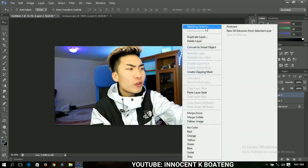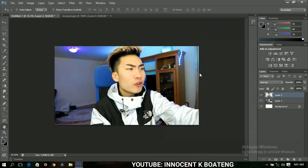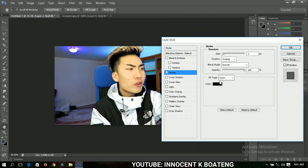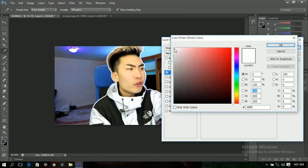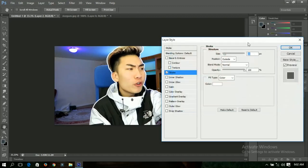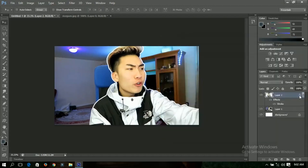With this picture selected, right-click and go to Blending Options, then select Stroke. On the stroke, you can add any color you want, and increase the size to about 10. Change the color to white, and when you're done, click OK.